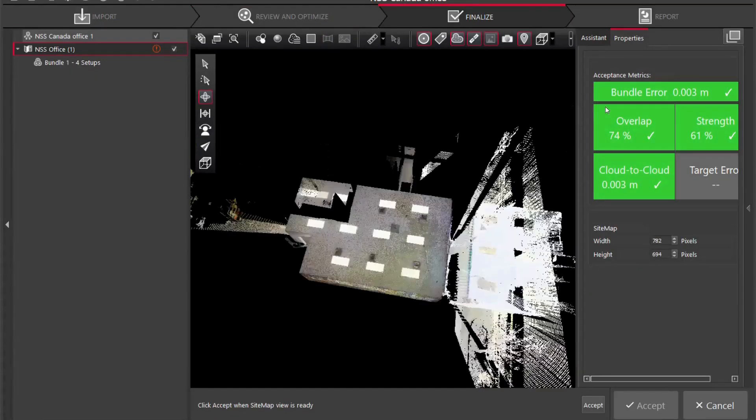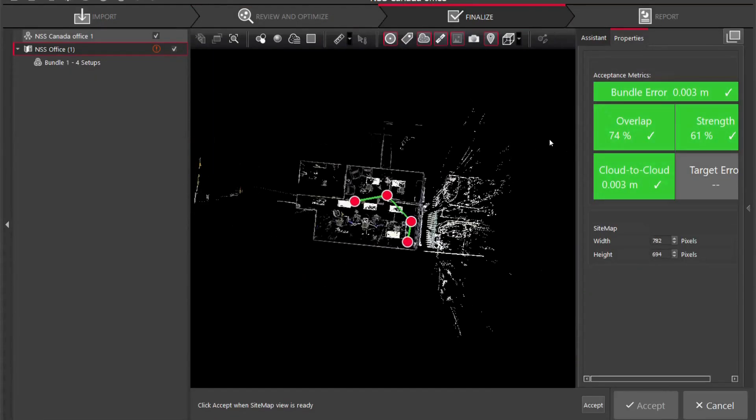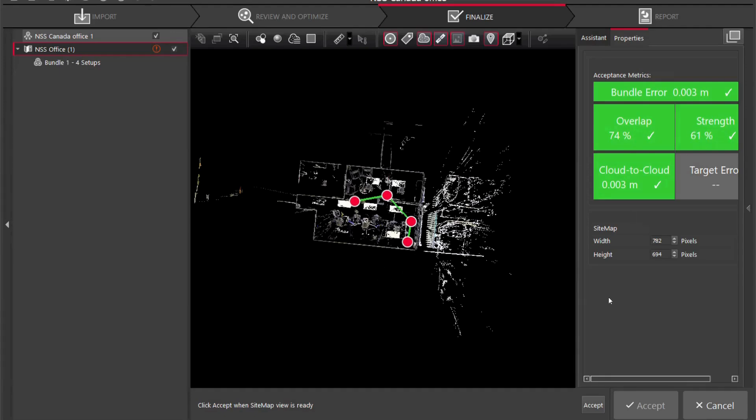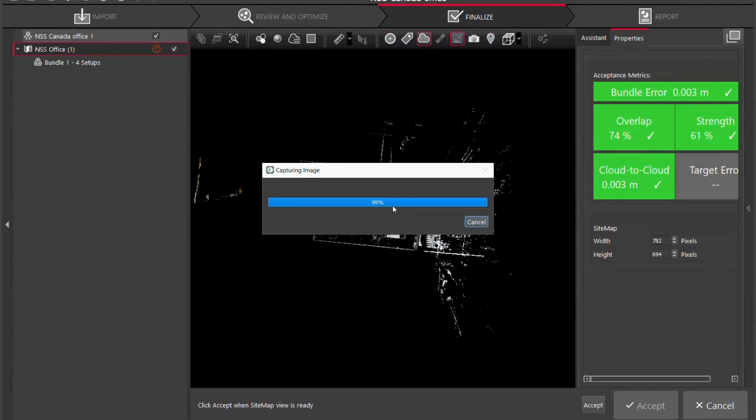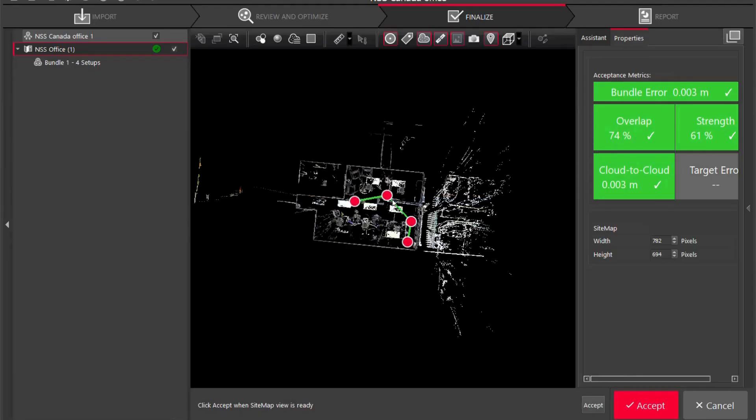You're going to see now that I can go to my finalize tab and here is basically saying hey we are ready for export, are you happy with what you see. So our bundle errors three mils, our overlap strength is 74 percent, our total overlap strength between all four scans is 61 percent and our cloud to cloud is three mils. So I'm going to accept that.